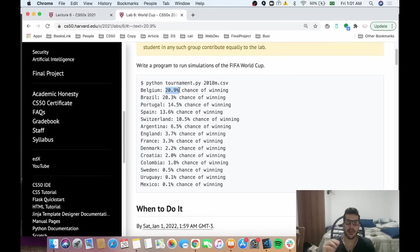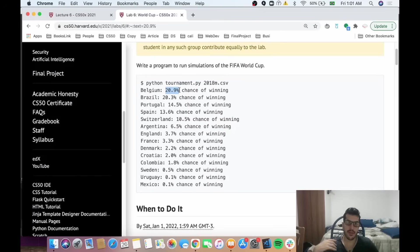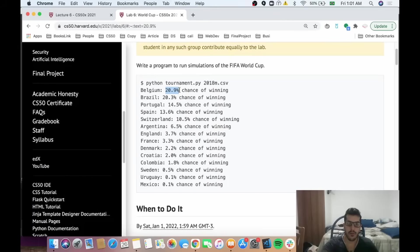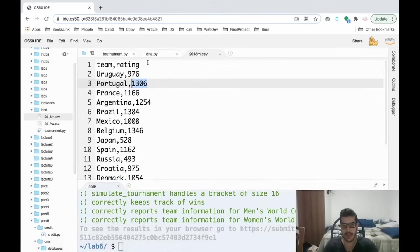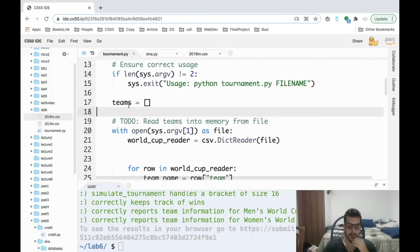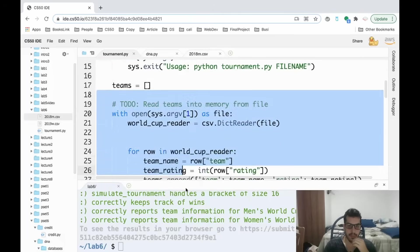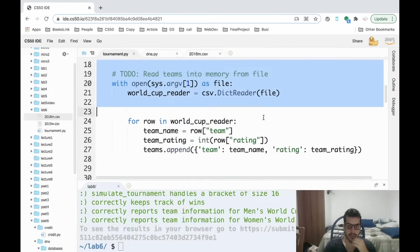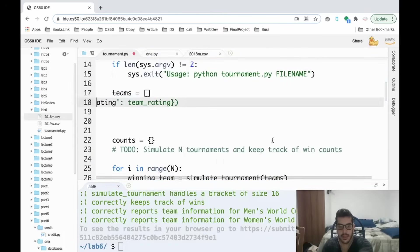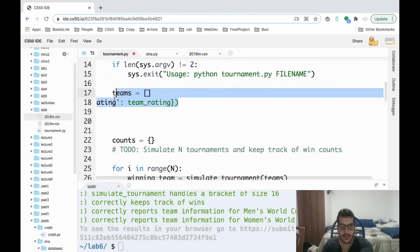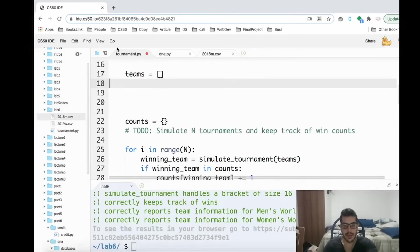Don't worry because all this probability stuff is given to you by the CS50 team, so you don't need to worry about the calculation. You just need to understand the problem on a higher level, which function should you call when, and then implement the functions. So without further ado, let's get started.